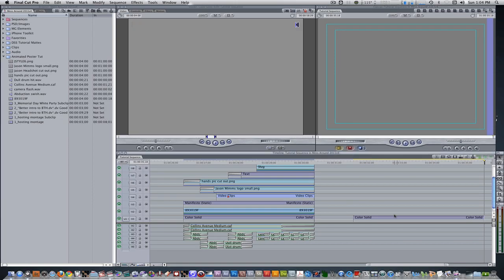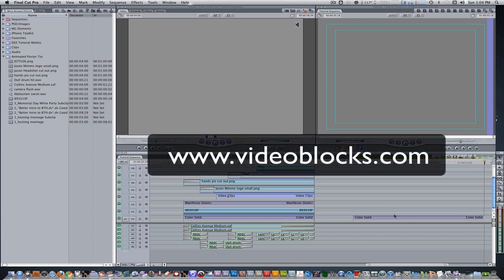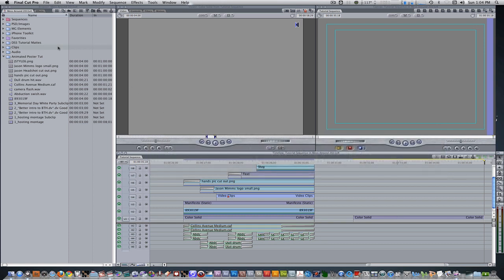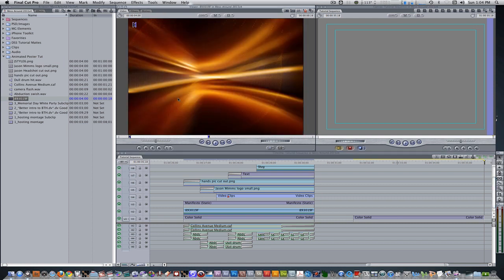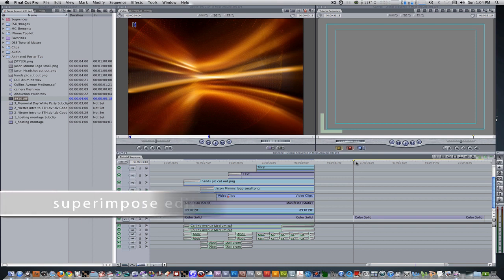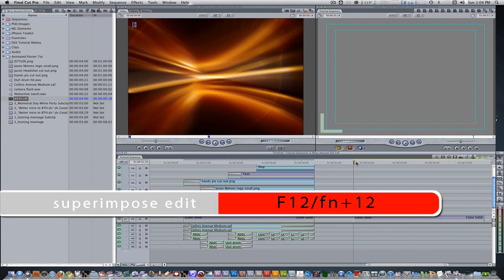Next, let's bring in a motion graphics background. I have a motion graphics background from videoblocks.com which I got from their complimentary seven day trial deal. Try to take advantage of that if you get a chance. Go to your project browser and double click the motion graphics background to bring it to your viewer. Move the playhead to the end point of your color solid. Hit the keyboard shortcut F12 to perform a superimposed edit on track 2.